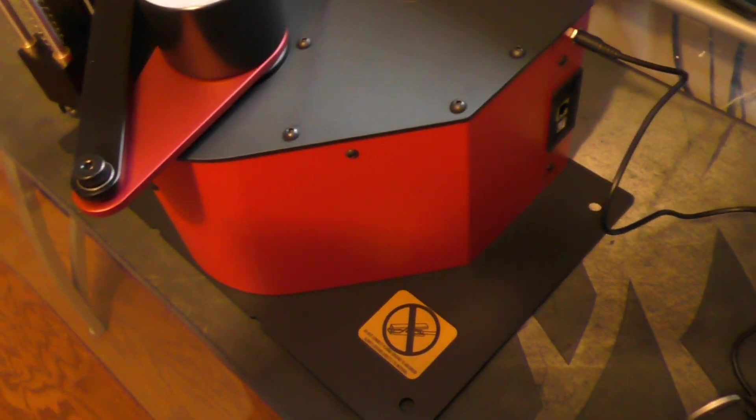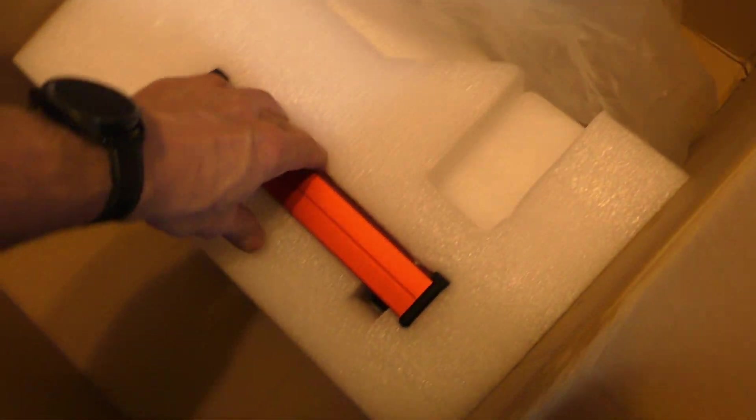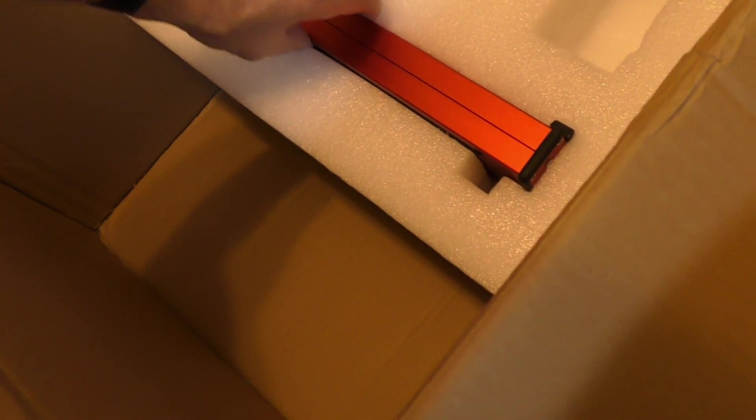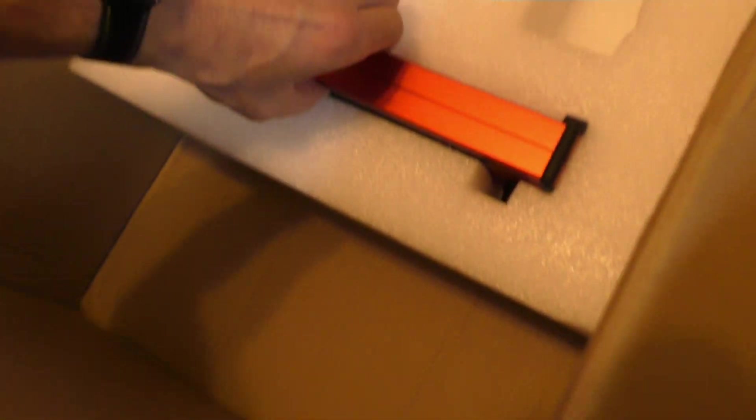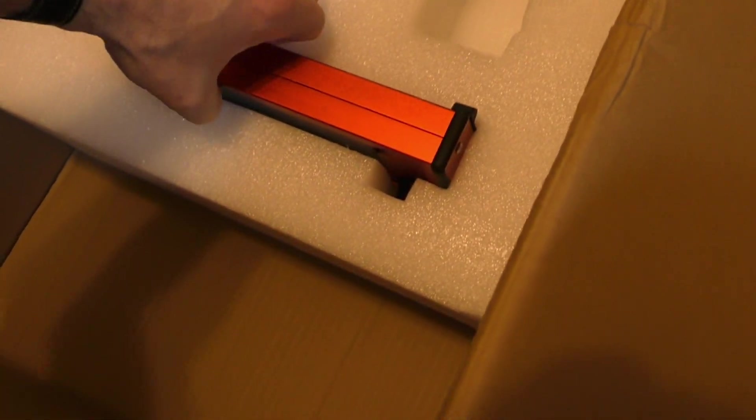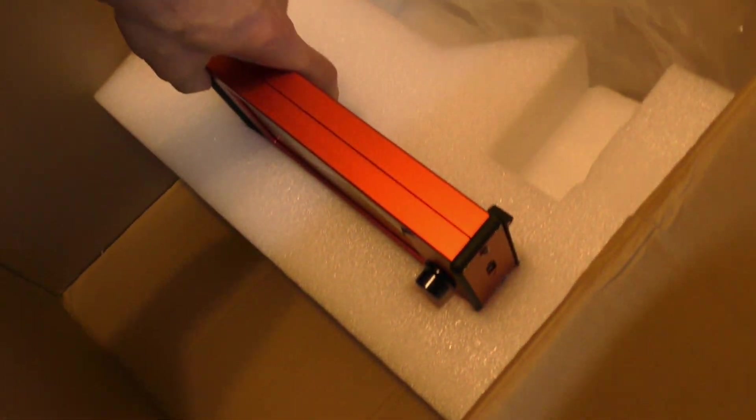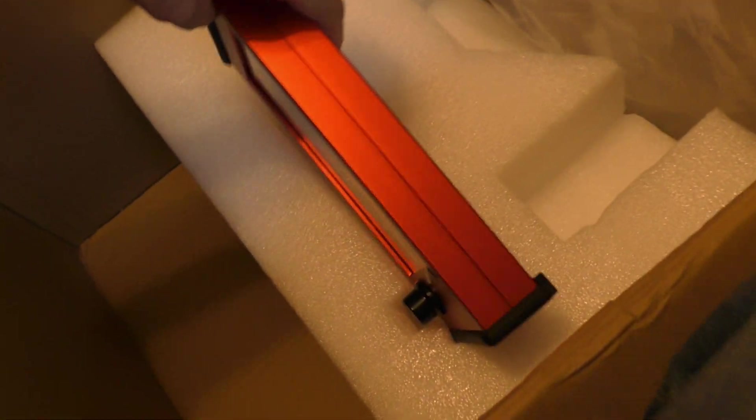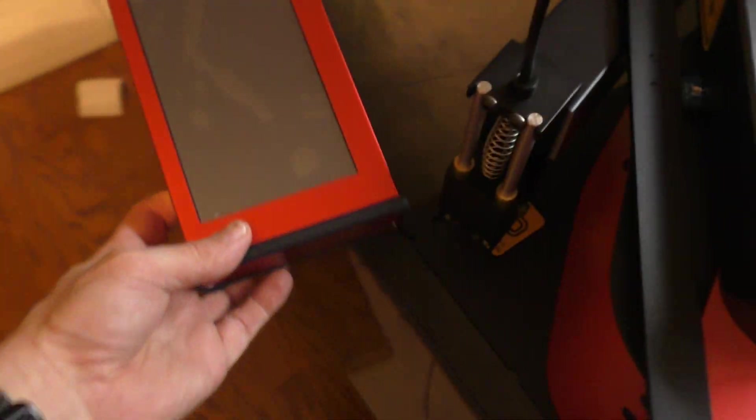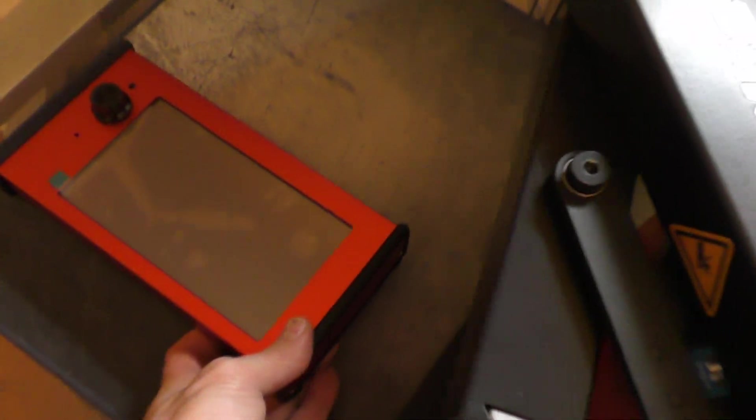Cool. So the next thing in this box is the computer. No instruction manual.